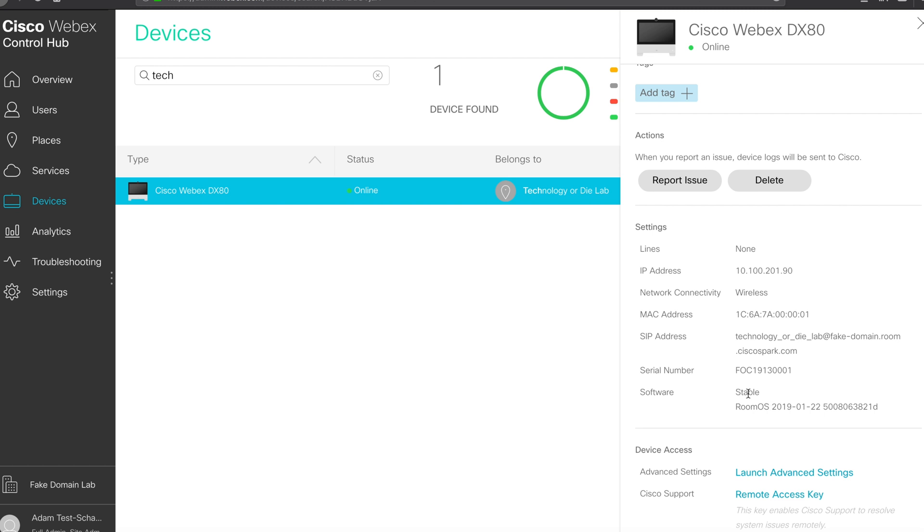In this case, stable room OS and the version number. Take notice below, there are advanced settings, and this is your device access.